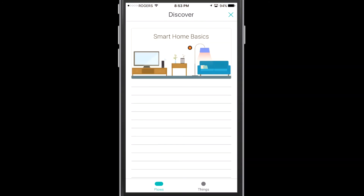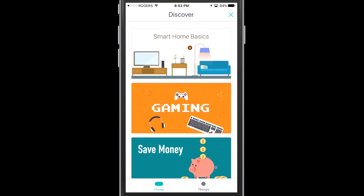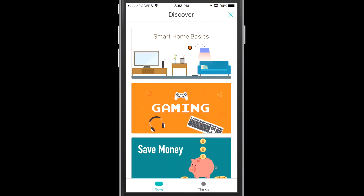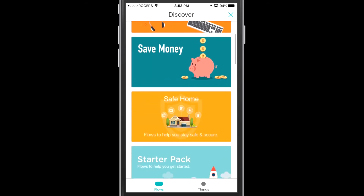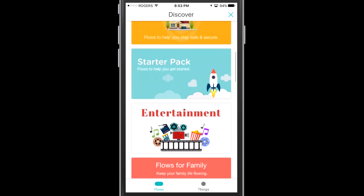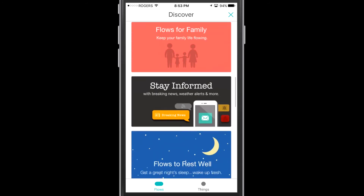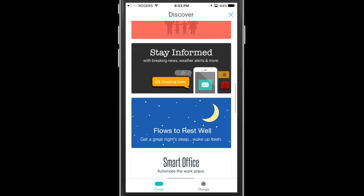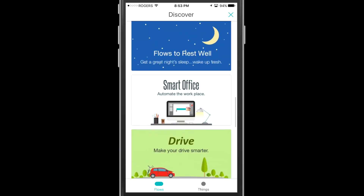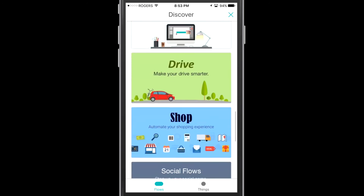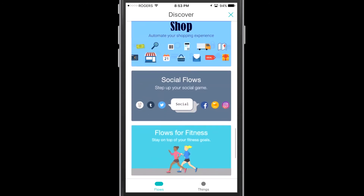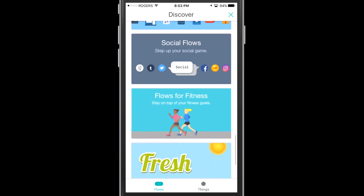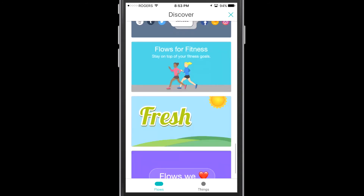Now into the discover side of the application, you can see a number of different categories: gaming, entertainment, things for your family, a smart office section, shopping, and social media, which we've talked about in the past.